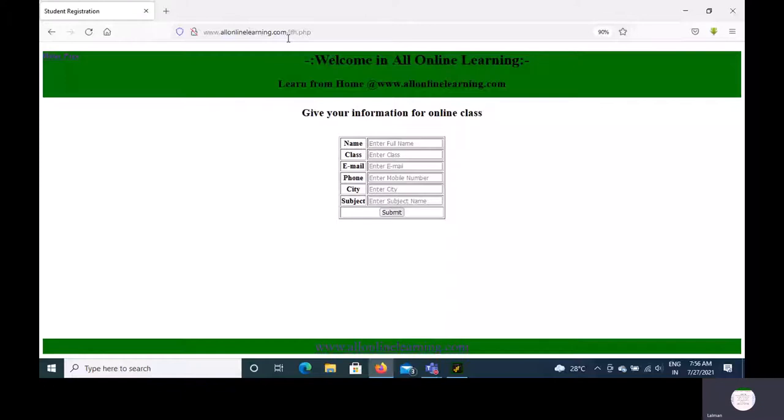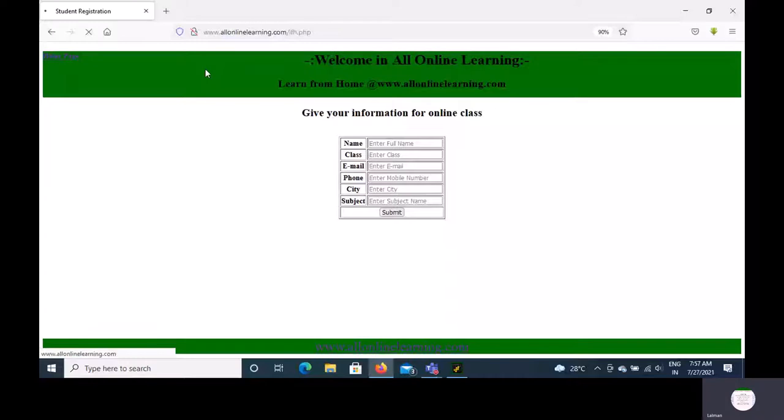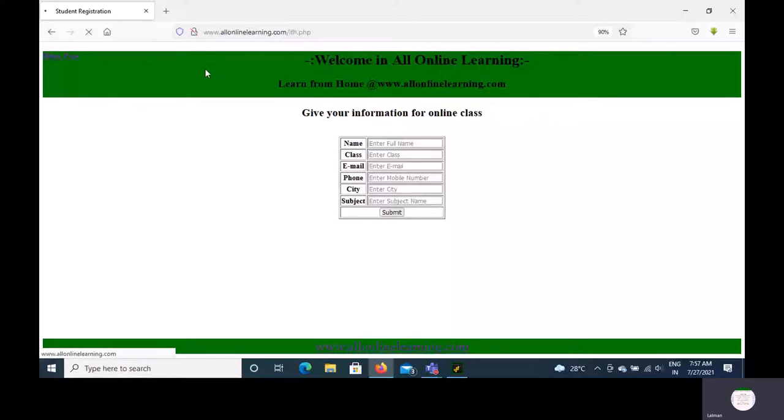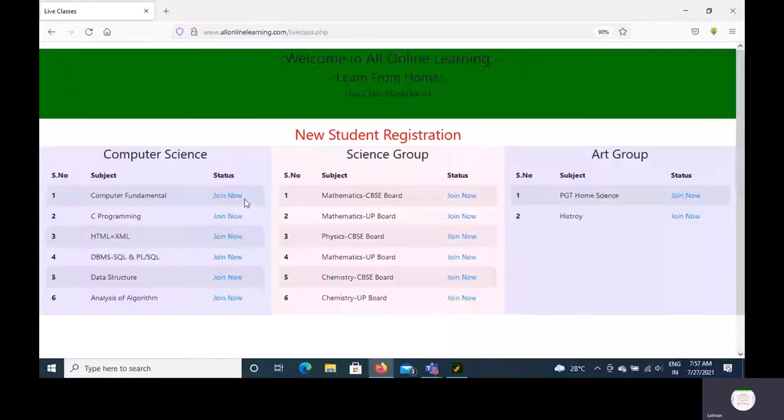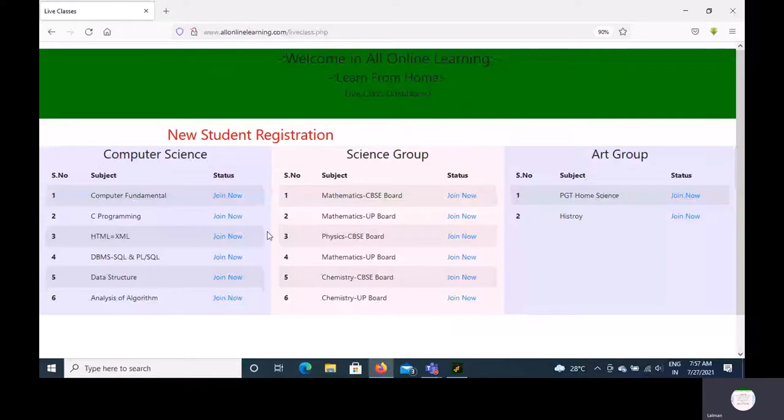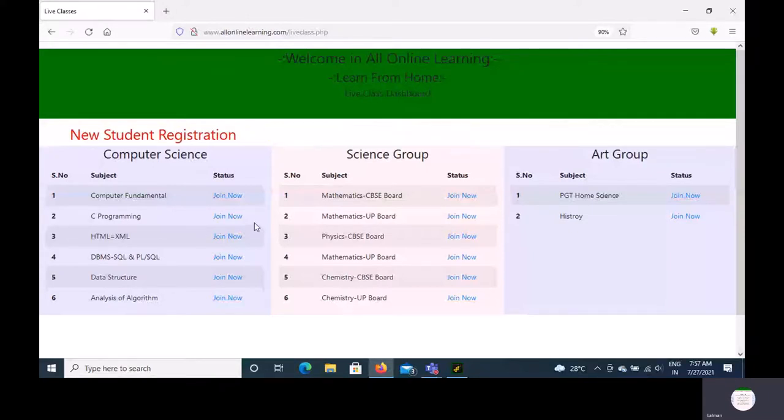How will you join the class? Go to the live class section. You will see subjects including computer science, science group, and art group which you can join. If you want to join the C programming class, click on the join now button.